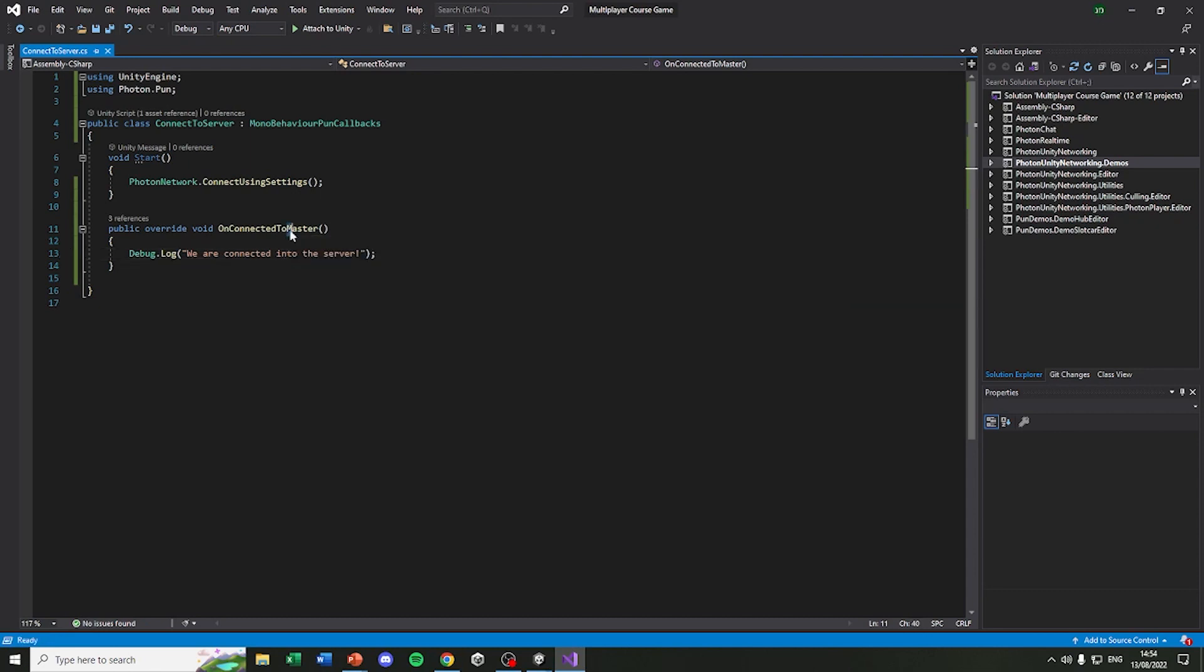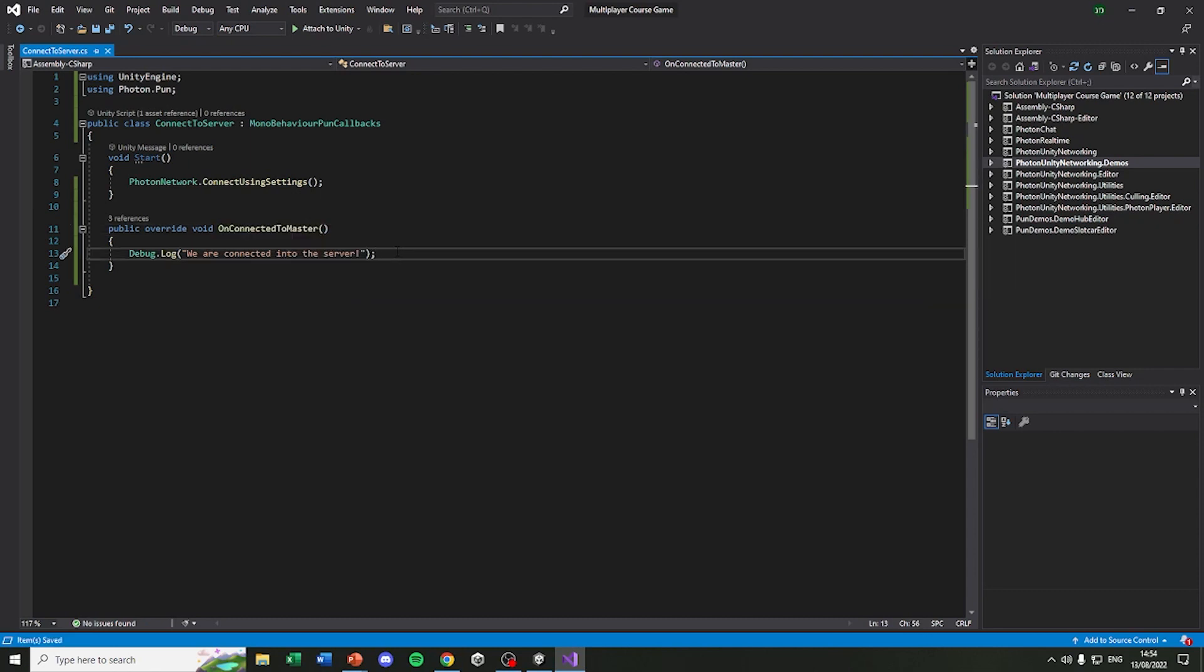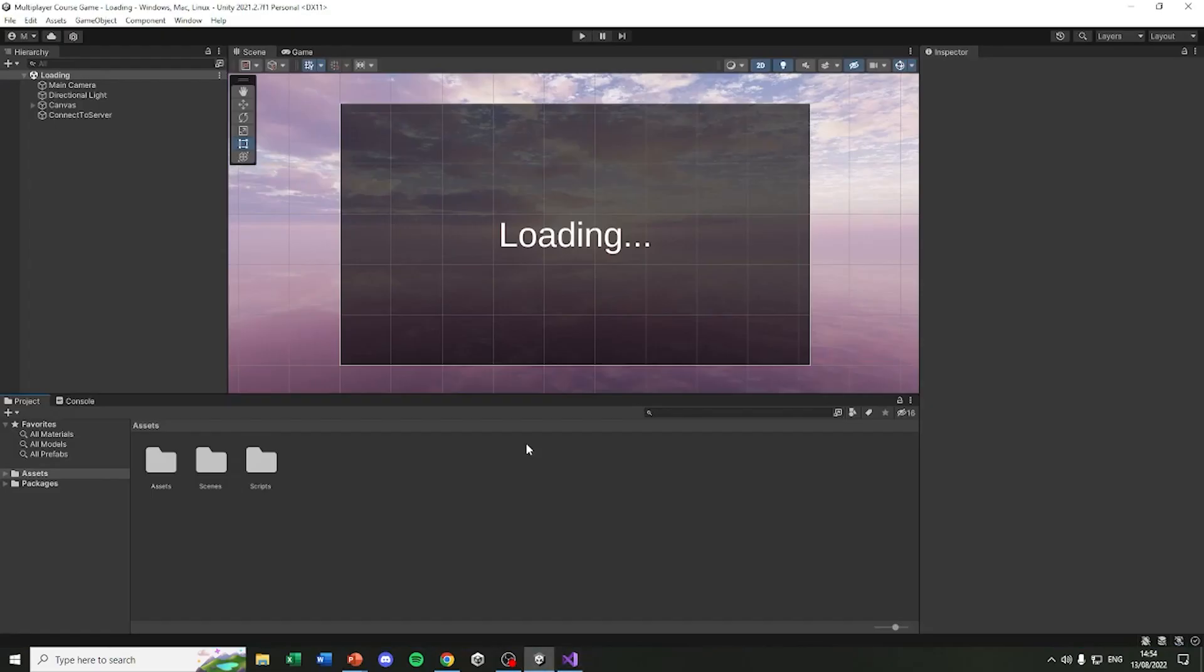If you're confused by what master is, it's basically just another word for server. Server has a lot of names. So if you come across a name like region or master, know it means server. Now let's save it and go back into Unity and play our game.